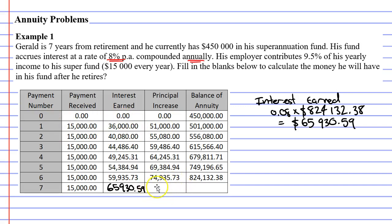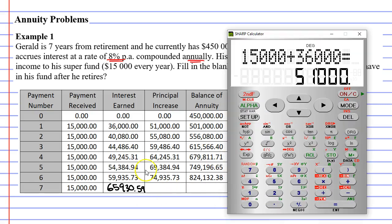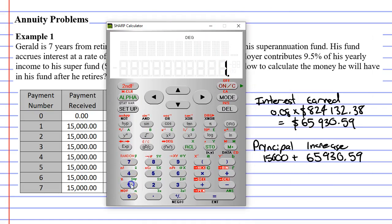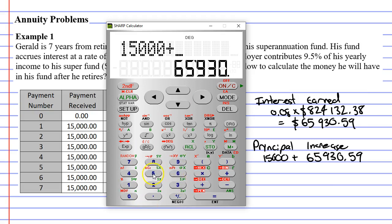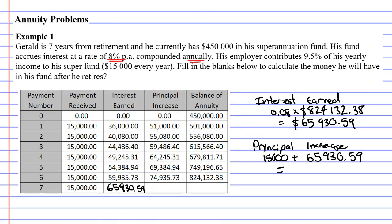To calculate our principal increase at the bottom, we just need to add together our payment received and the interest that we earned. So our principal increase is $15,000 plus $65,930.59, which gives us $80,930.59. That's our principal increase — we'll write it down here.